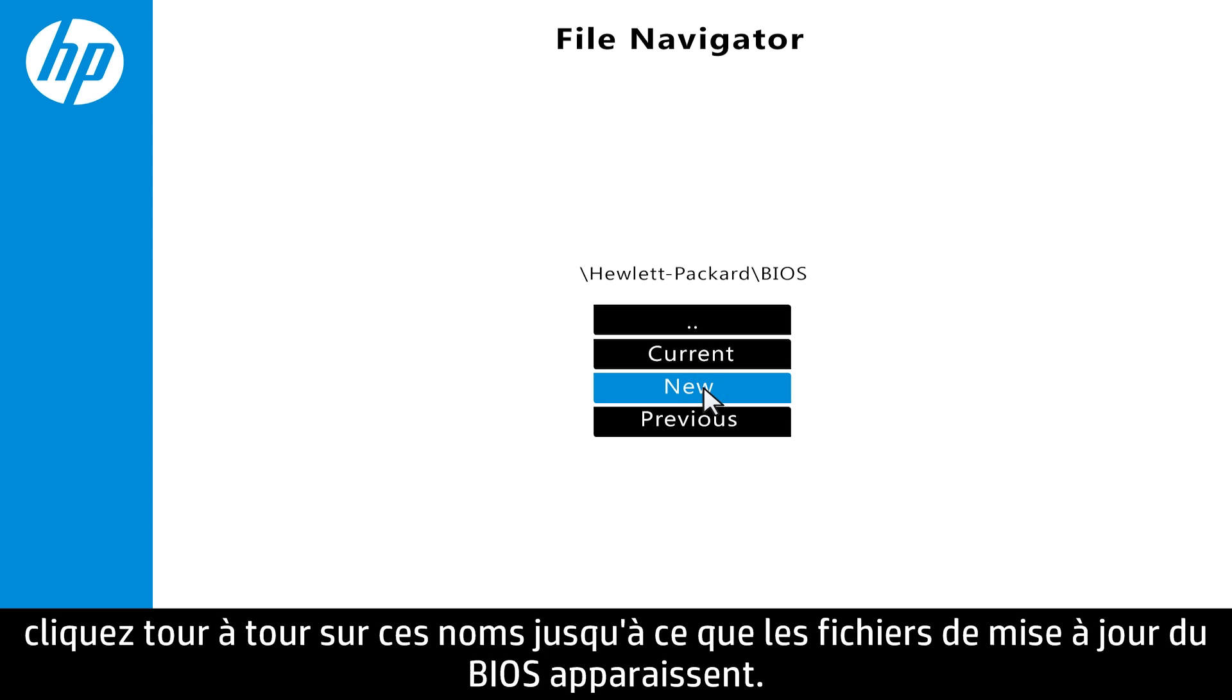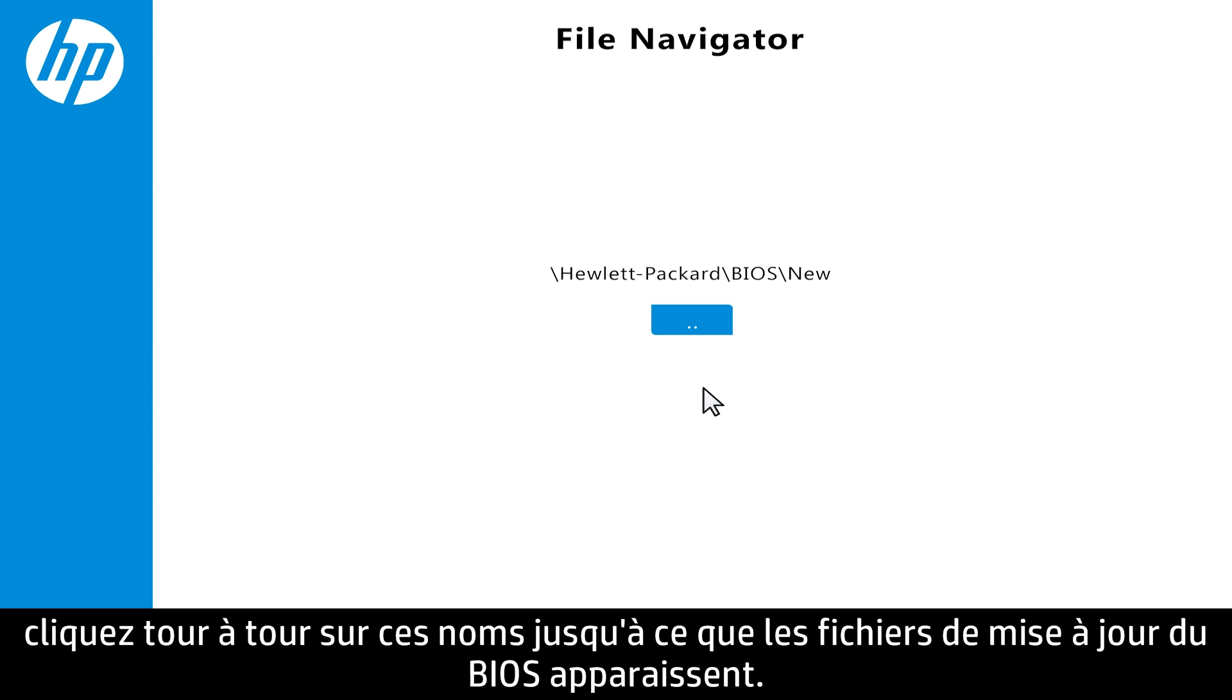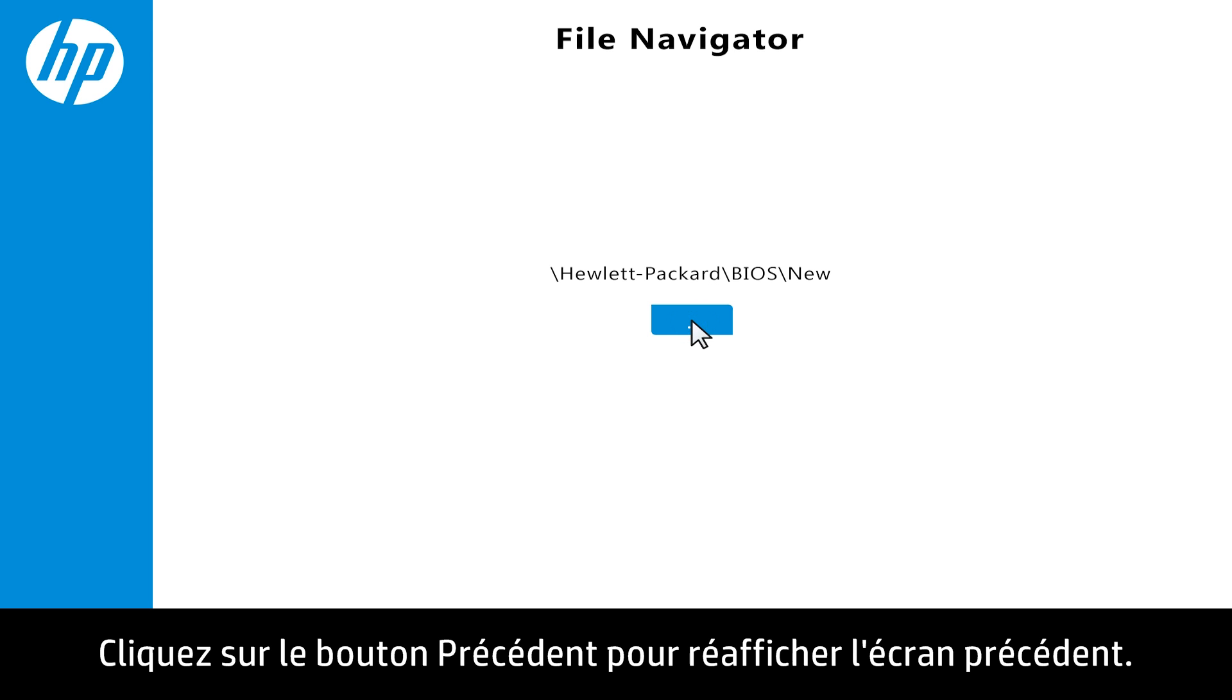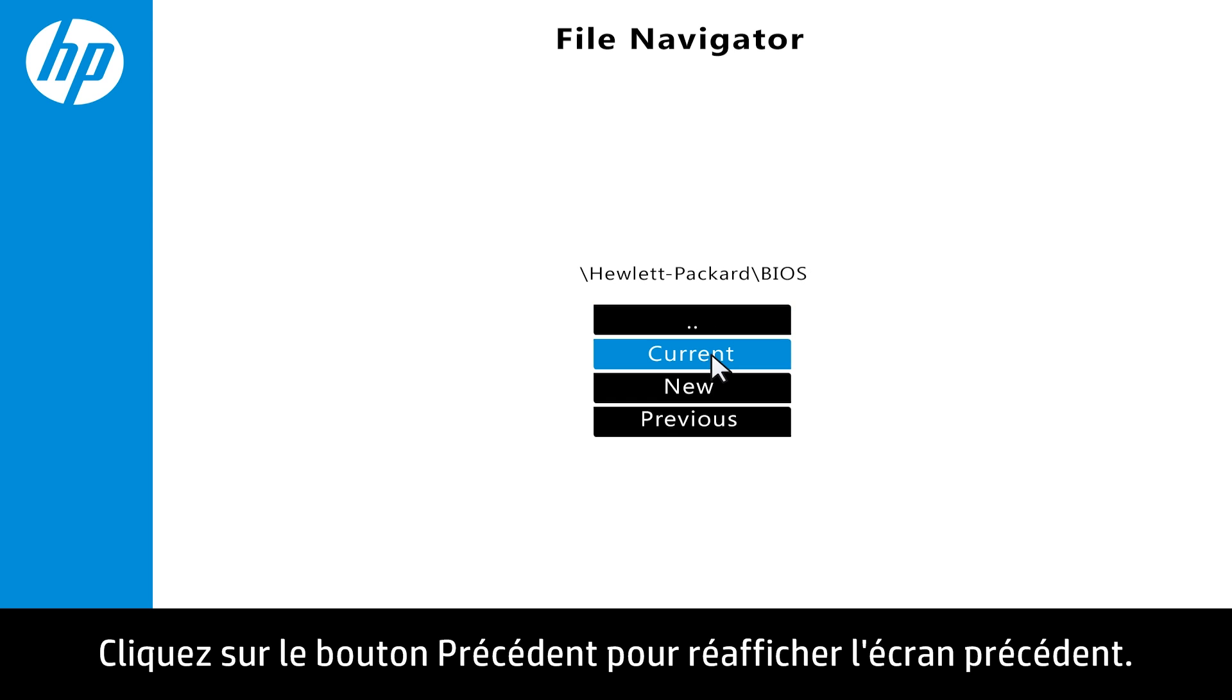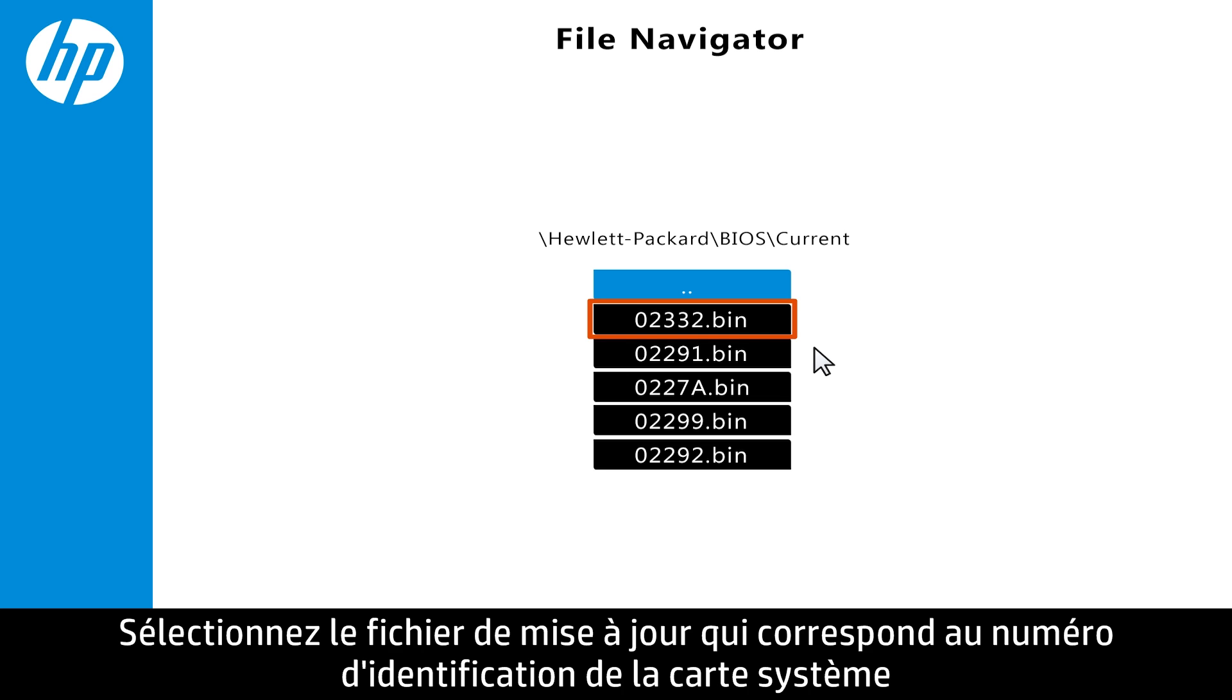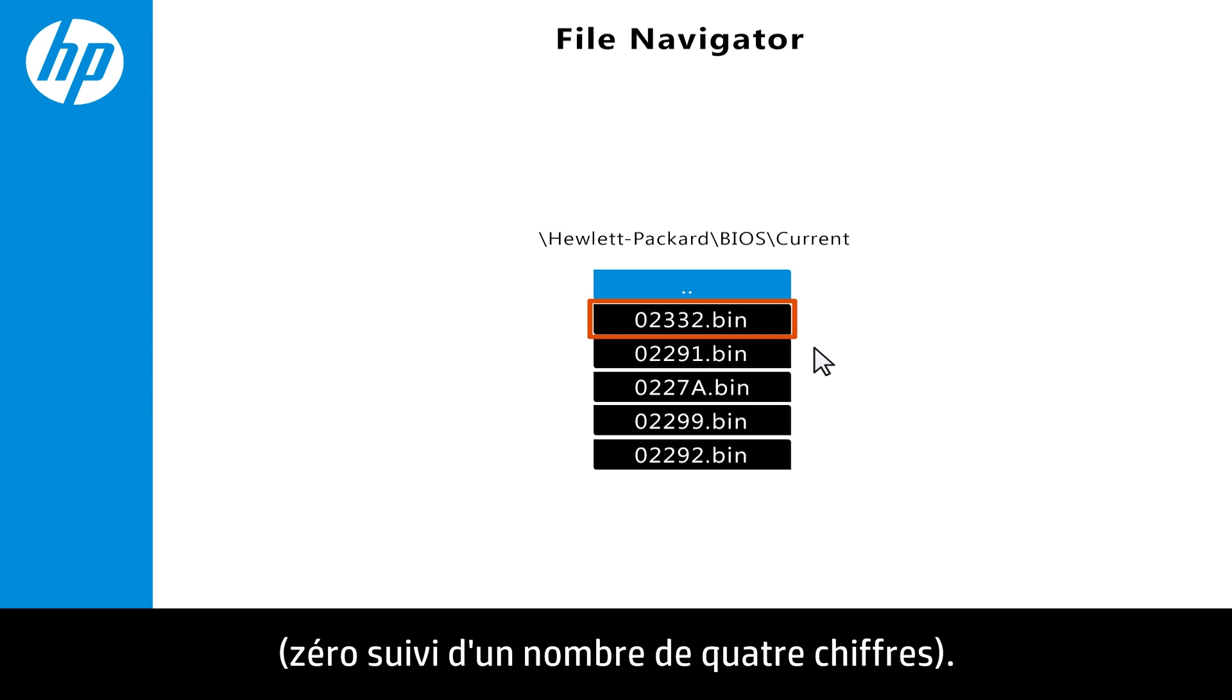Click each file name until the BIOS update files appear. Click the Back button to go back to the previous screen. Select the BIOS update file that matches the system board ID with a zero before the four-digit number.